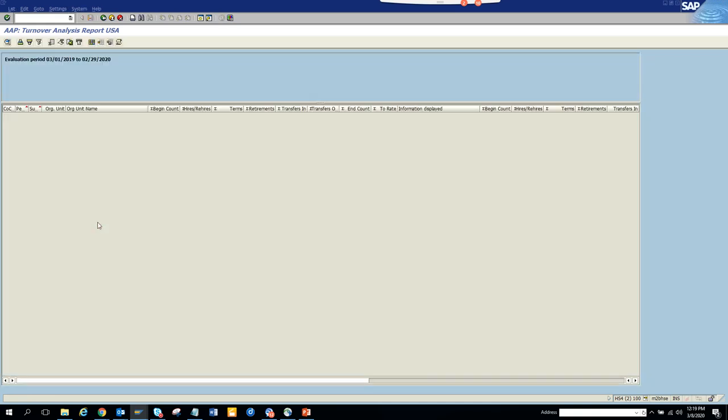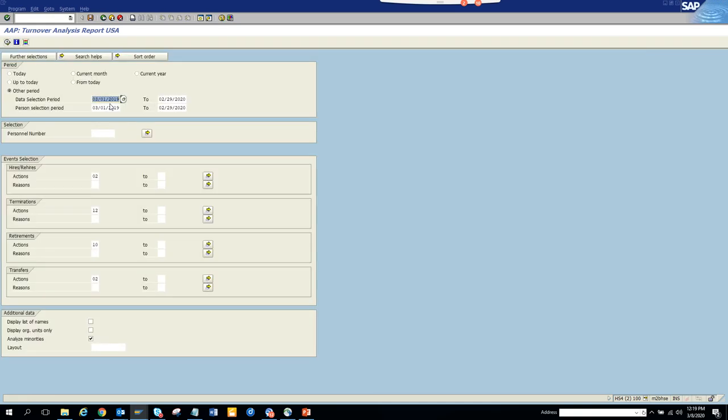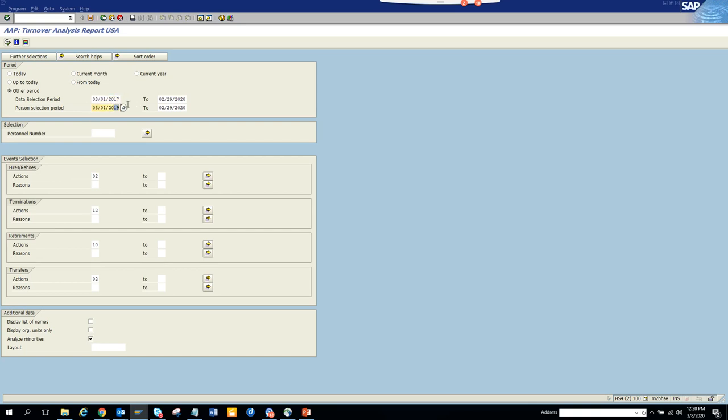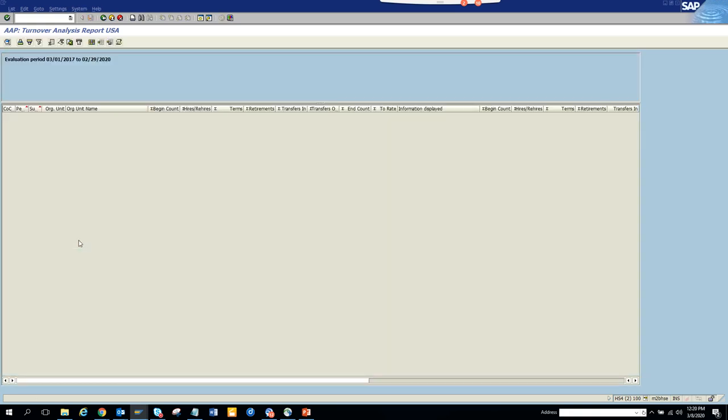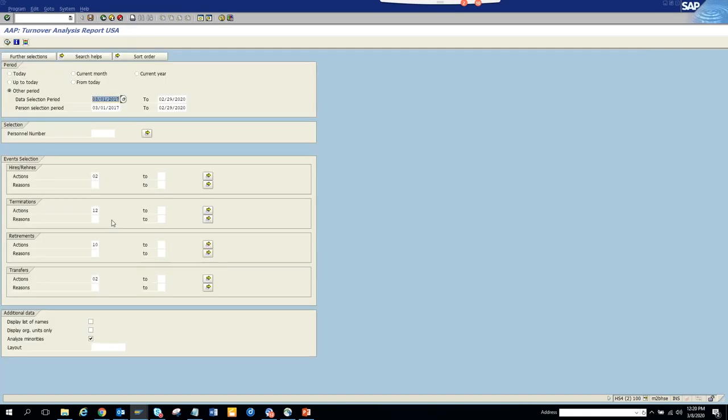So if you execute there's no data here. So what we can do is we can change this to 17. Data, I'm pretty sure in the live system you'll have some data. So there's nothing here. So you can selection person number, display list of names, this other period current year.